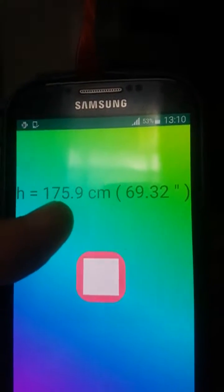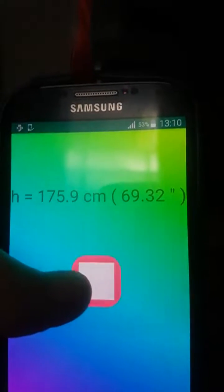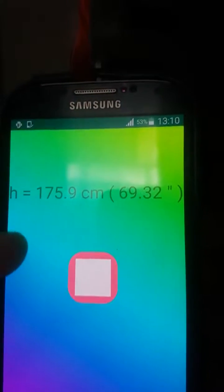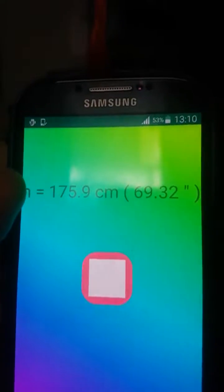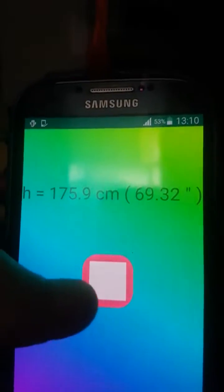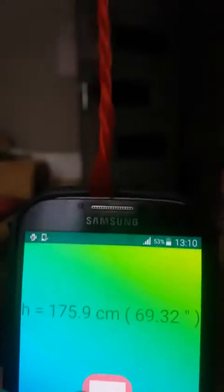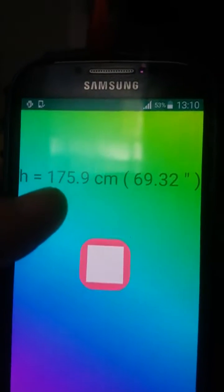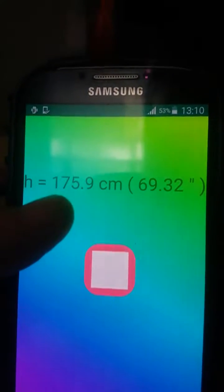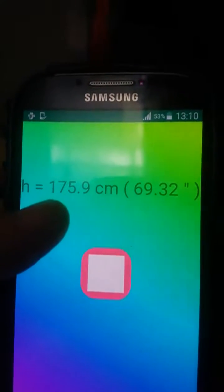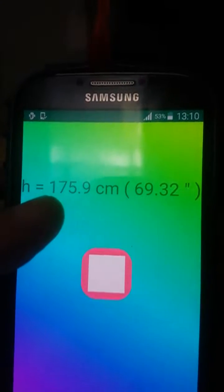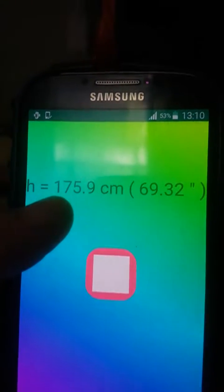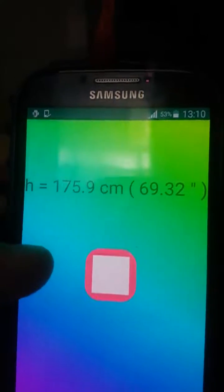Now we have to subtract five centimeters from this result. The five centimeters is the length from my phone's screen center to the phone's edge. So the final result will be one hundred seventy-one centimeters.